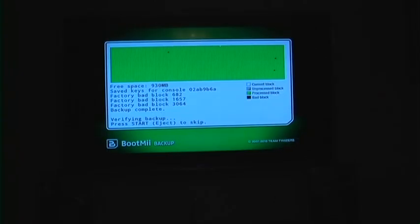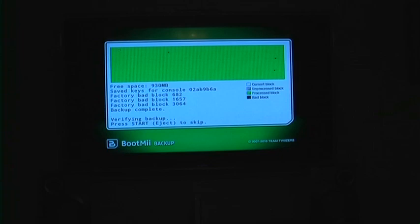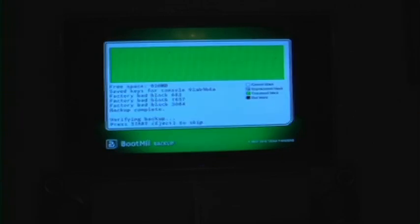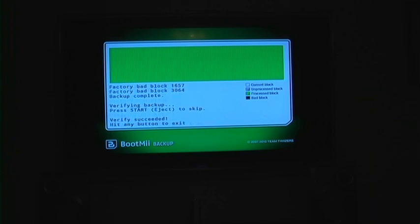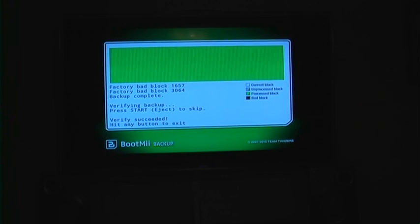Now it will begin to verify. This just checks that everything on the backup is the same as it is on the actual Wii. So now it is finished and it has verified. You can now hit any button to exit this.